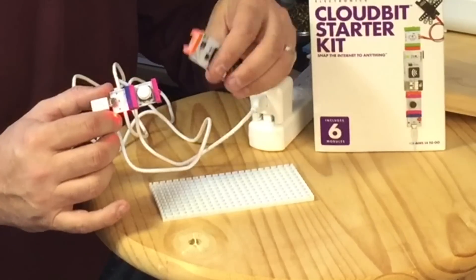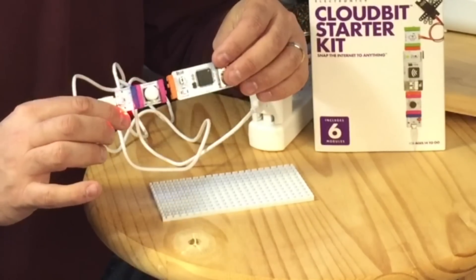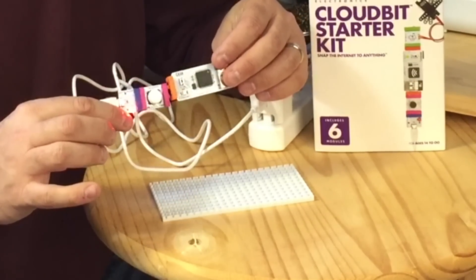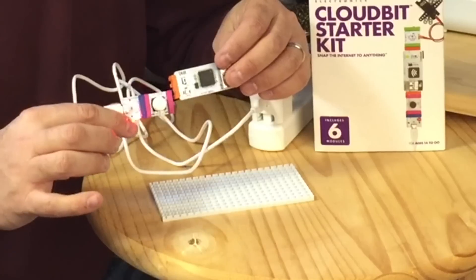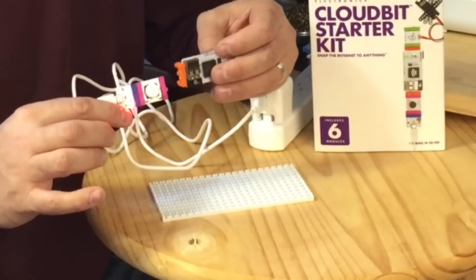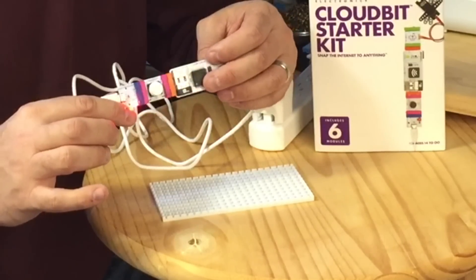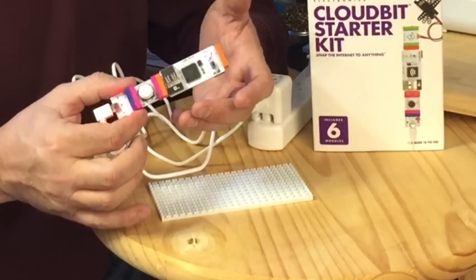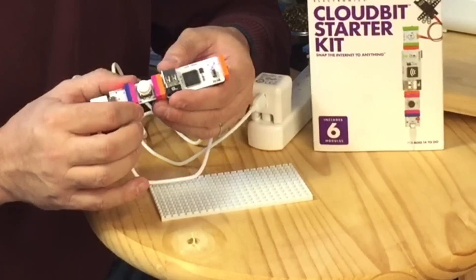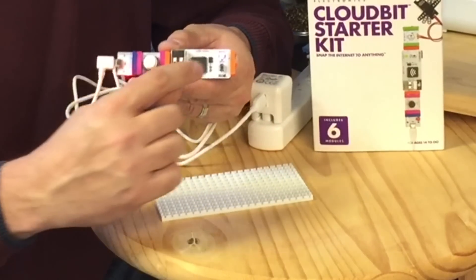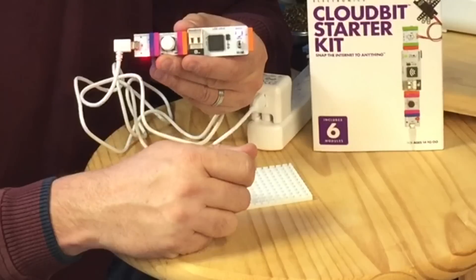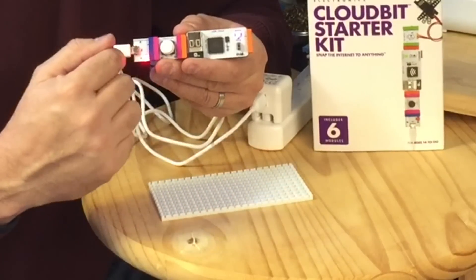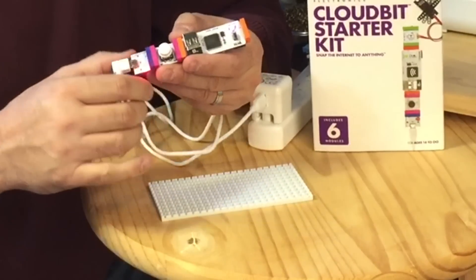Now let me show you - if you don't get them on the right side, look at how they don't want to connect, the magnets are fighting each other. And once you get it on the right side they snap right together. So it's kind of clever how it does that. And I've got LED showing up on the cloud bit so now I've got power going all the way through and we're good.